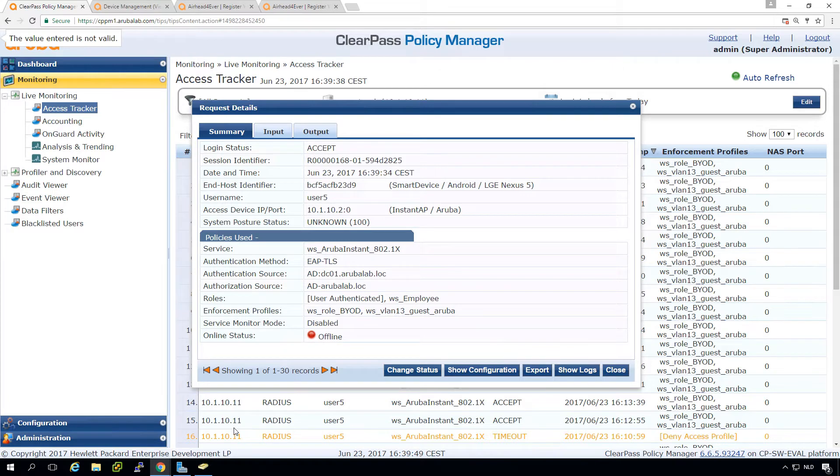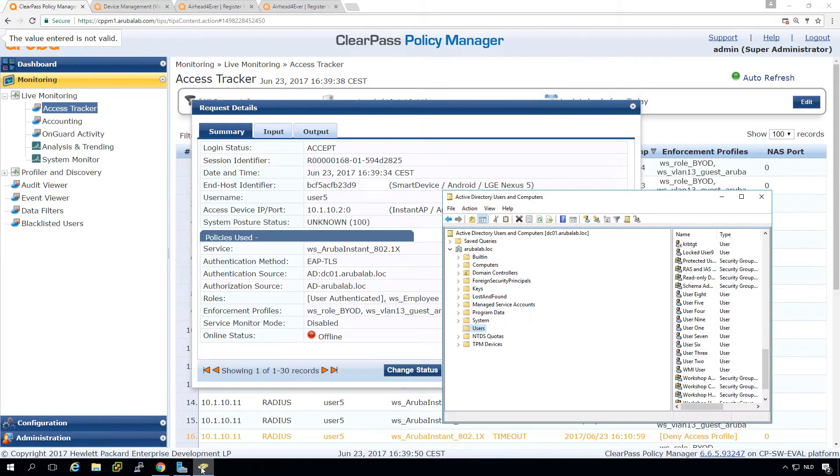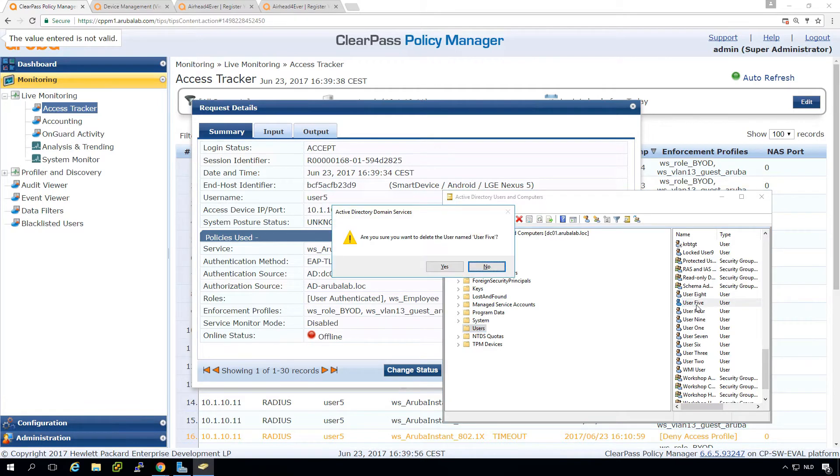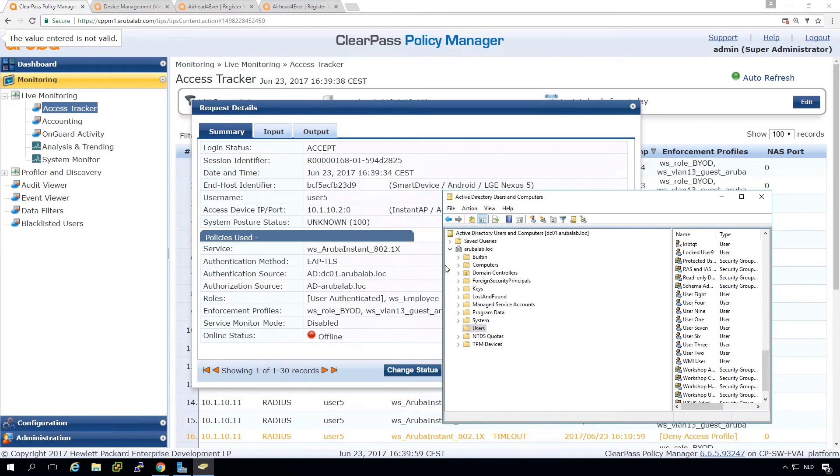So it is authenticated with ETLS and as an employee. If we now go into our user manager and for example, delete this user five, so we just delete this specific user.